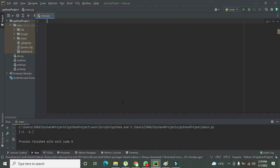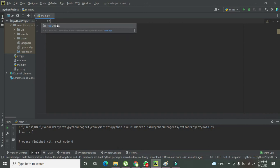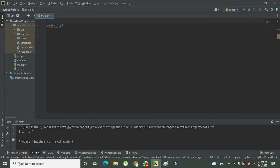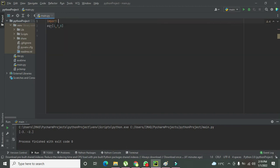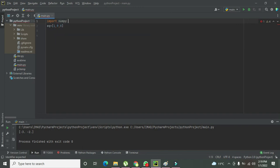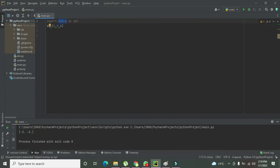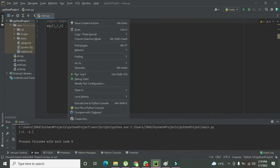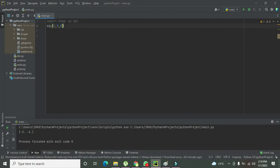Now we will go to our Python IDE. We will write eq equals 1 comma 9 comma 8. Now import numpy as np. We know that numpy is a library which will help us in order to find the roots of the polynomials.